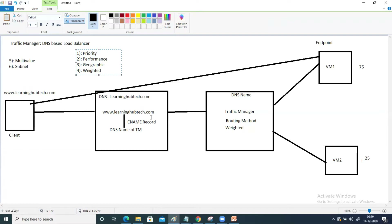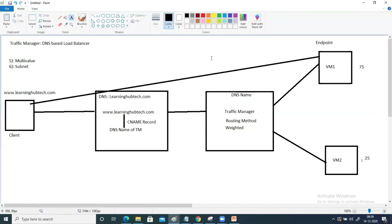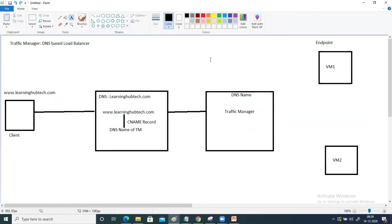So one by one, I'm going to deploy all of these pieces. We need to deploy a traffic manager, we need to deploy two virtual machines, and inside those we will deploy our web application. Then finally we have to create a DNS zone as well, and then we will see how to integrate all these pieces. I will start with the traffic manager first.